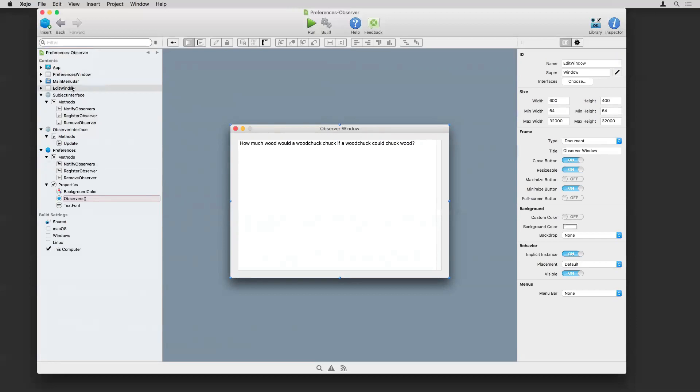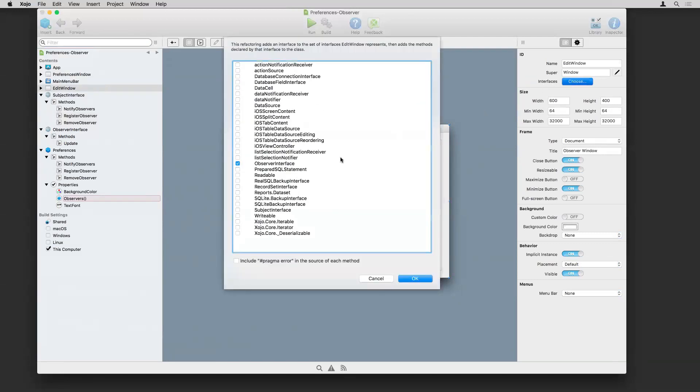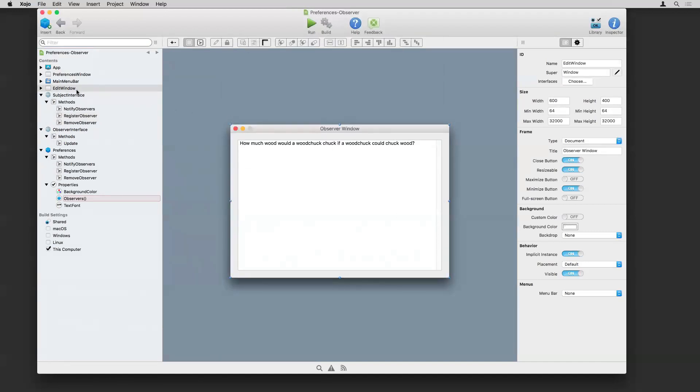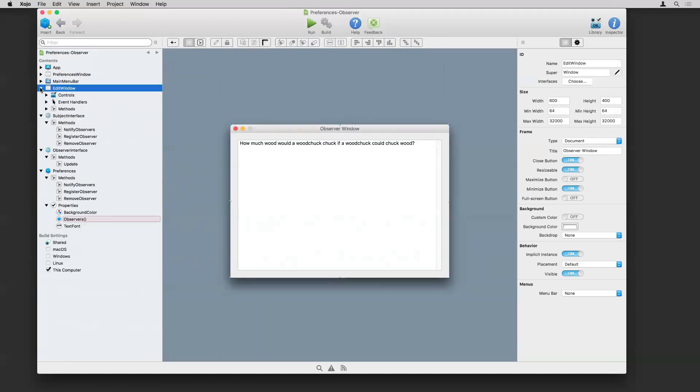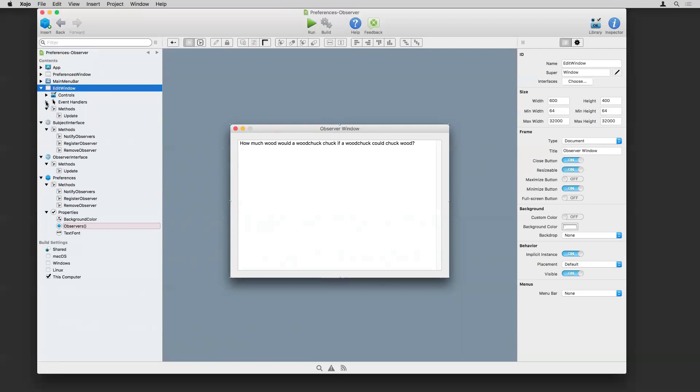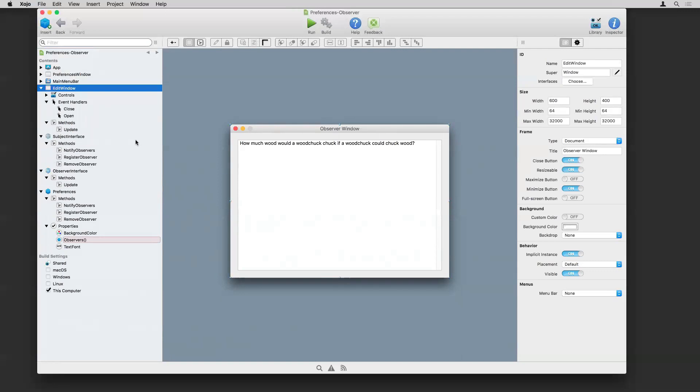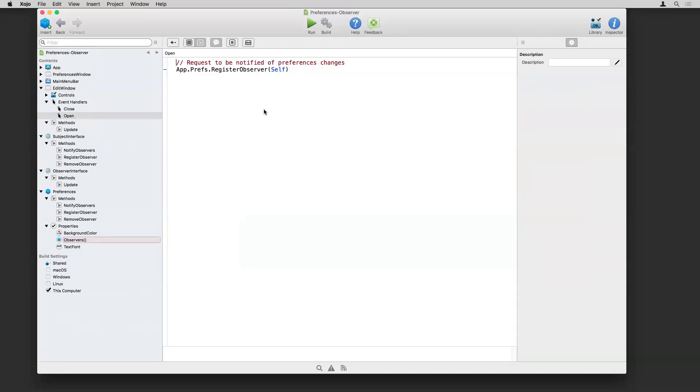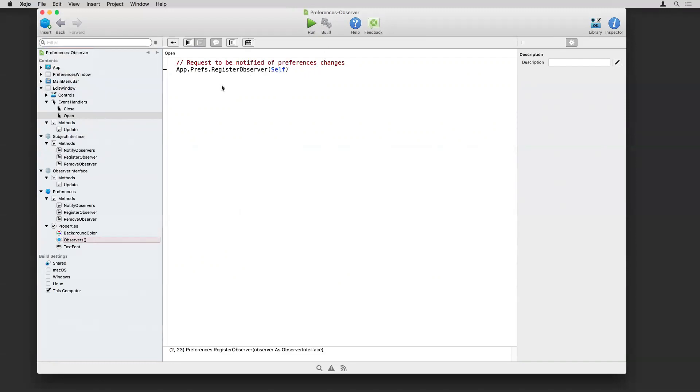So here, I have just a window with a big text area on it. And you can see here, it implements the observer interface. And the window has a couple pieces of notable code. The first thing is that when the window opens, it's going to register itself with the subject, essentially, and say, hey, I am something that wants to be notified of changes. And then when the window closes, tells the subject, hey, you can remove me. I don't care about changes anymore.